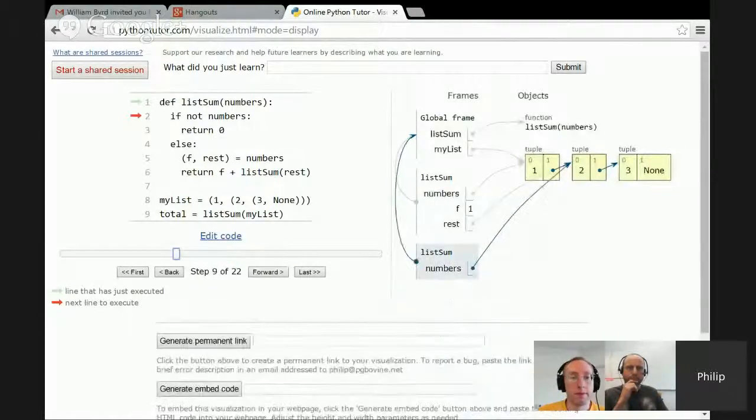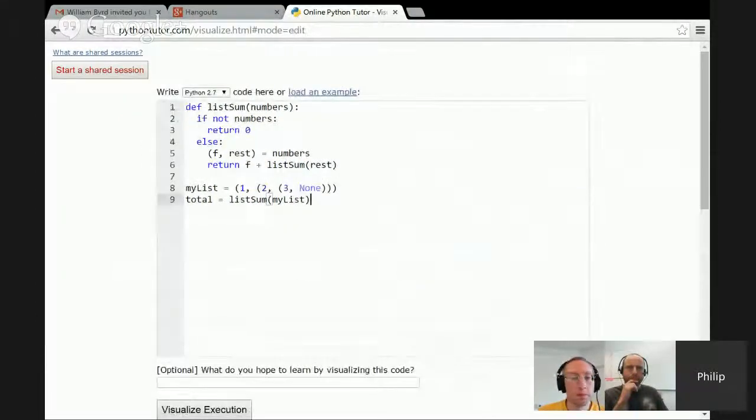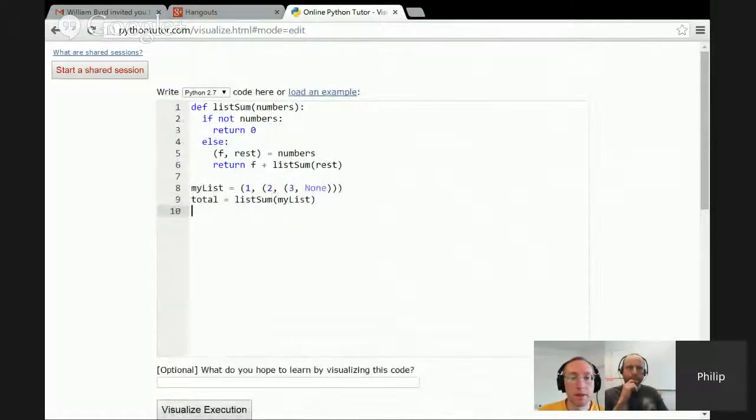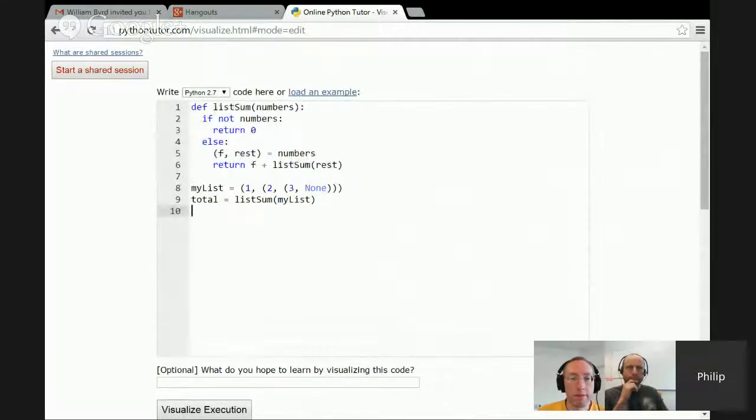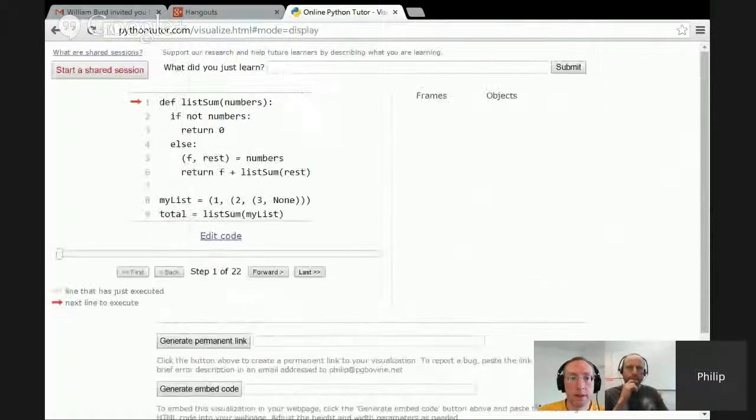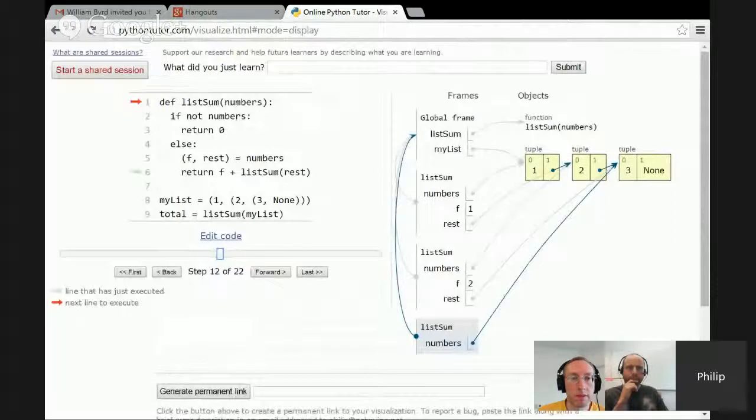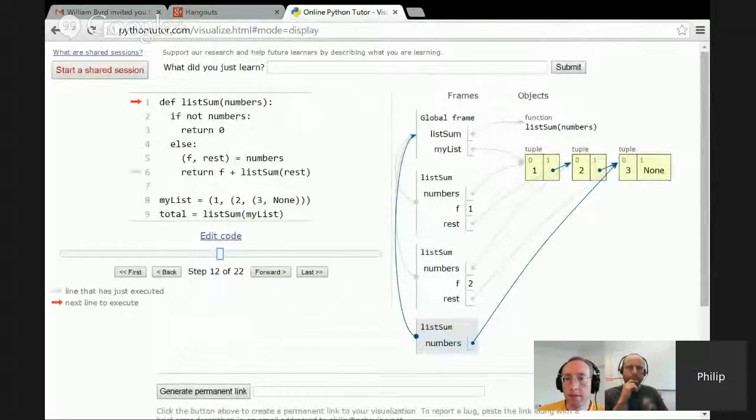Or they want to do live coding. They can actually live code on here, and normally when you live code, you can only see the final output. But now when they live code, they can hit visualize and they can see all the internal state.